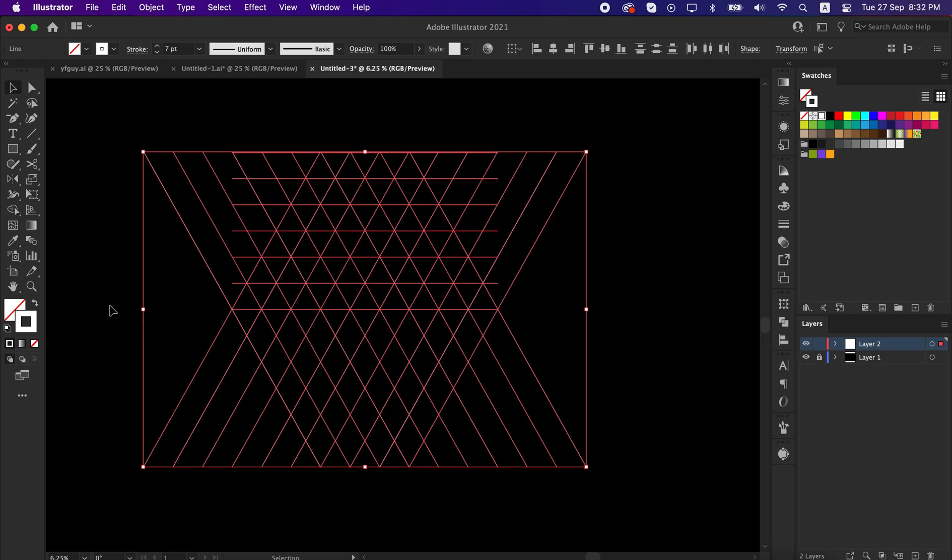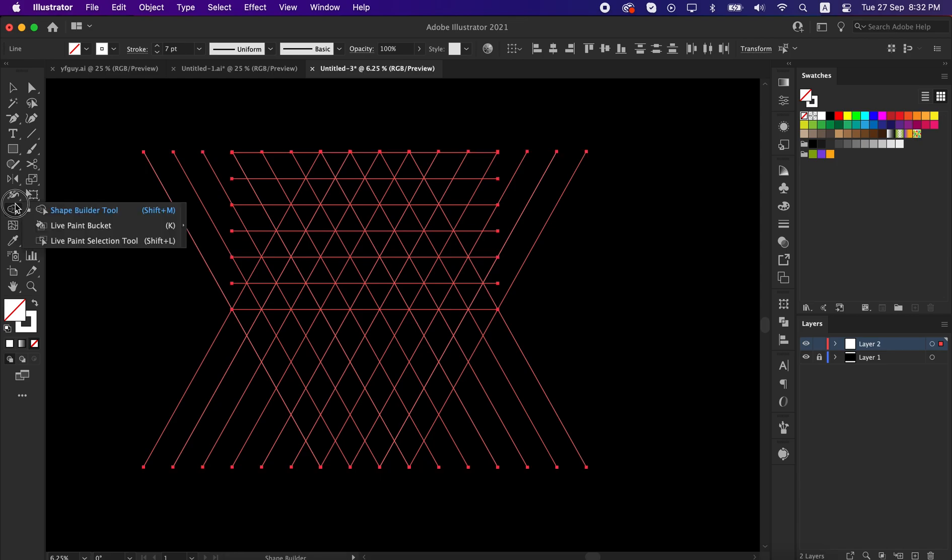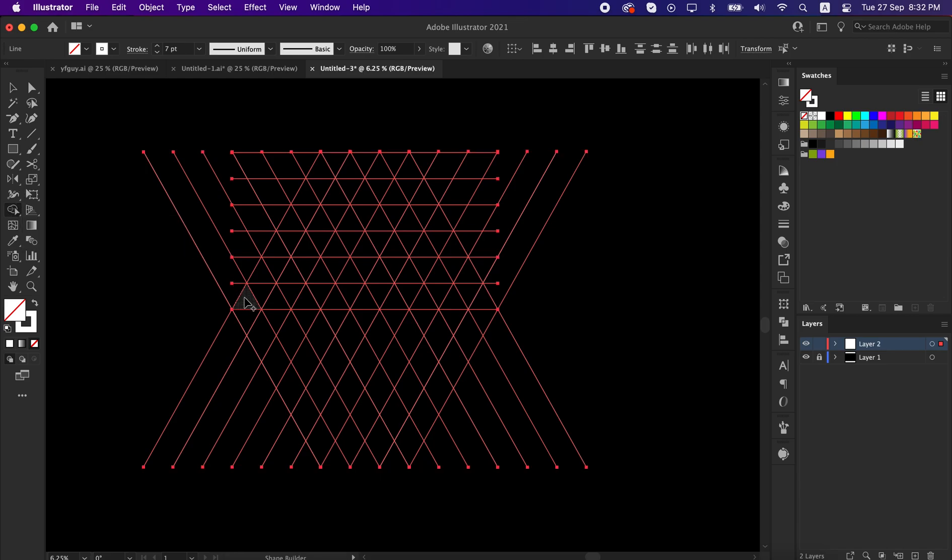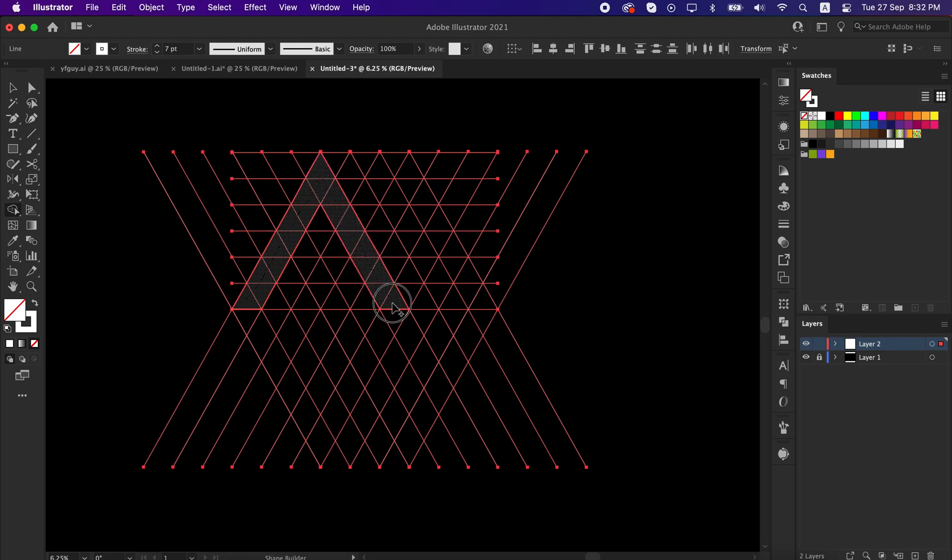Now select all the lines, take shape builder tool, and unite the shape. Do it very carefully so that no line can be overlapped.